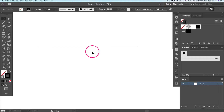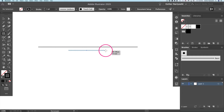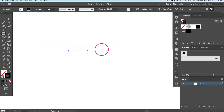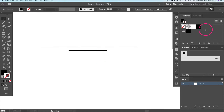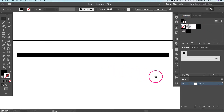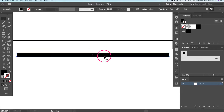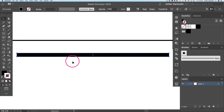Press M on your keyboard or click the rectangle icon to create a rectangle — a pretty skinny one that's slightly wider than our reference line. Make sure the fill color is black and the stroke color is none. Zooming in a tiny bit, this rectangle is about three to four pixels in height.